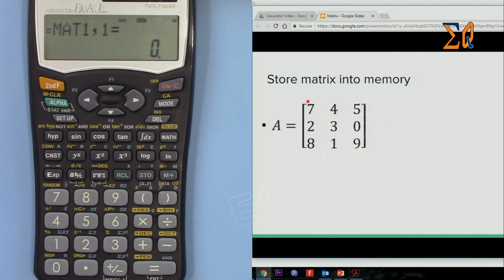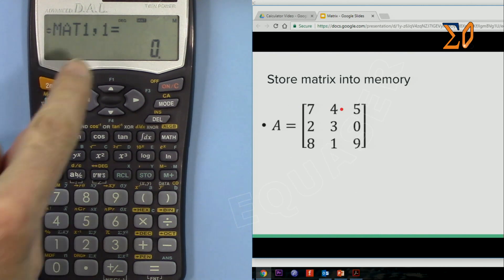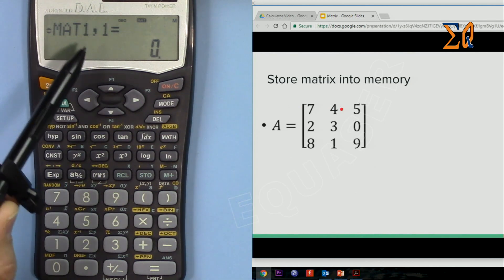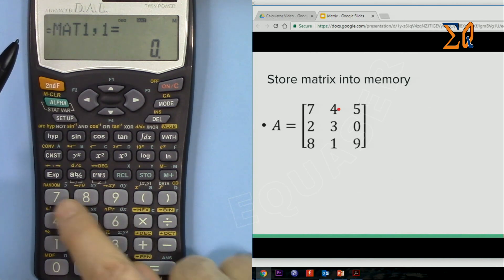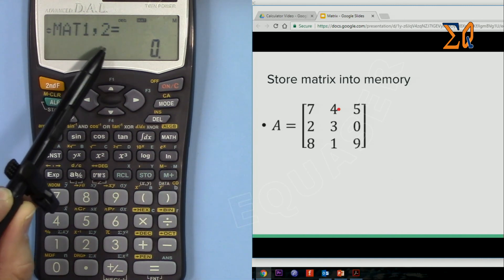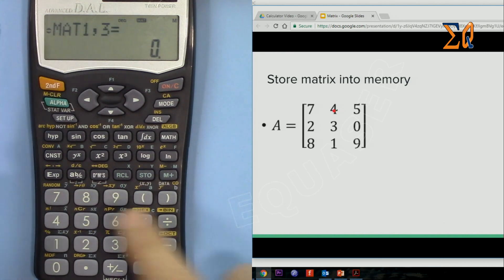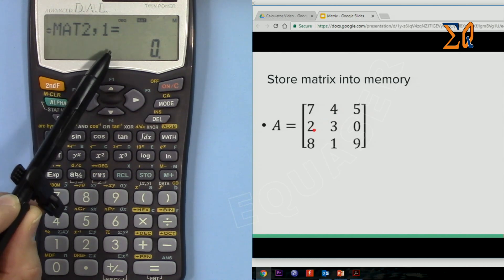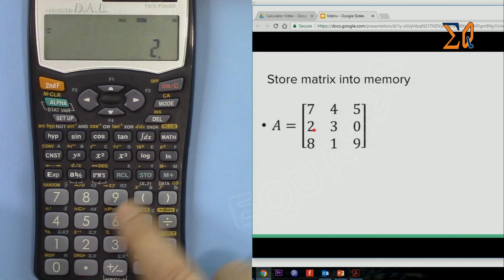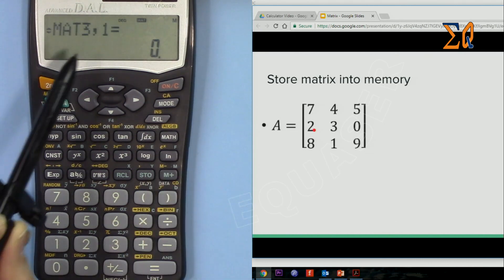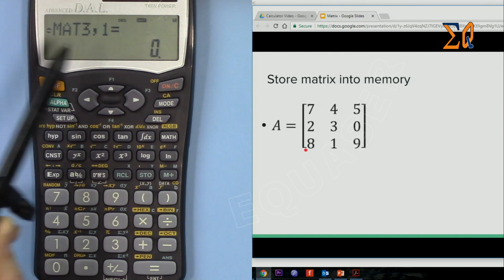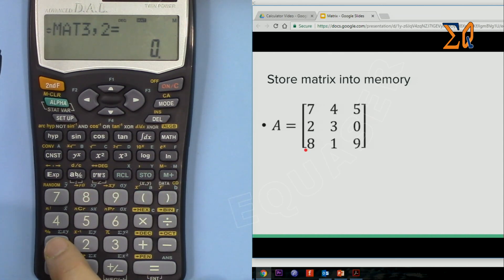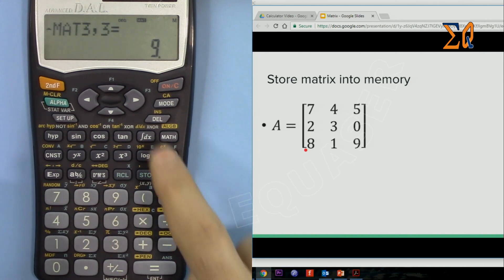We enter the matrix row by row. Row 1, column 1 is 7 — press data. Row 1, column 2 is 4 — press data. Then 5, data. Now it moves to row 2: enter 2, data; 3, data; 0, data. Now we are in row 3.